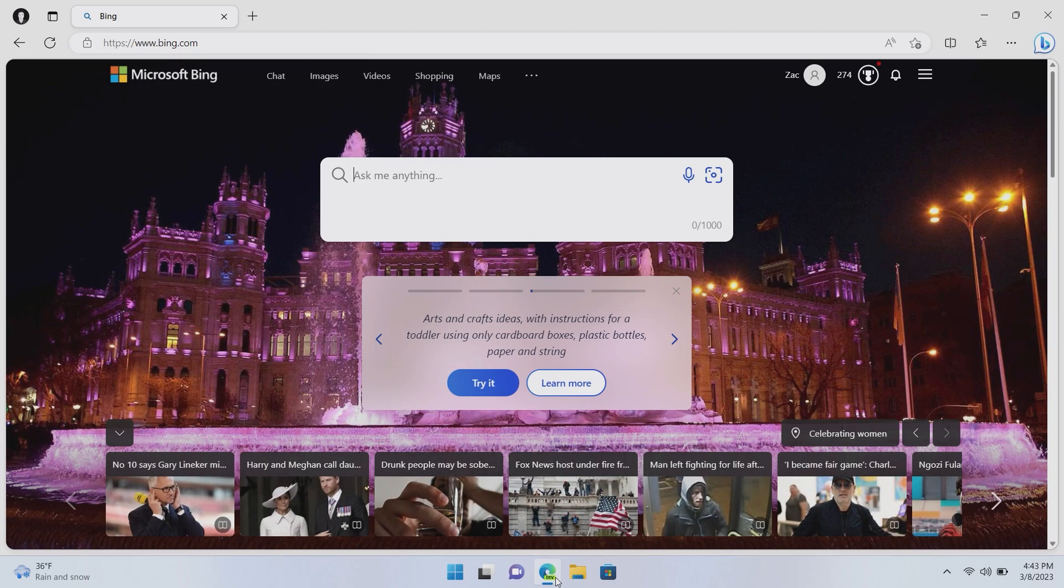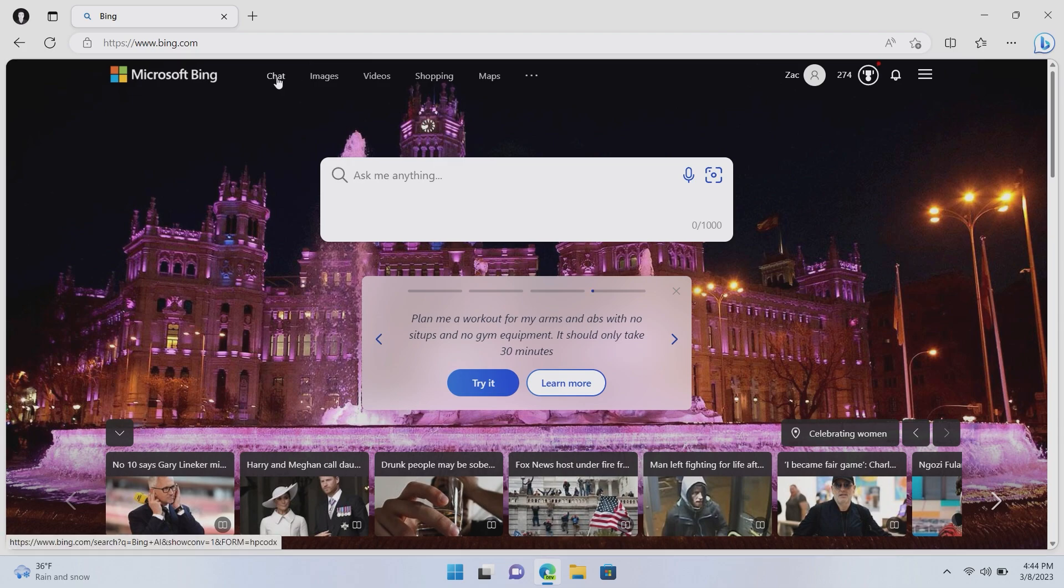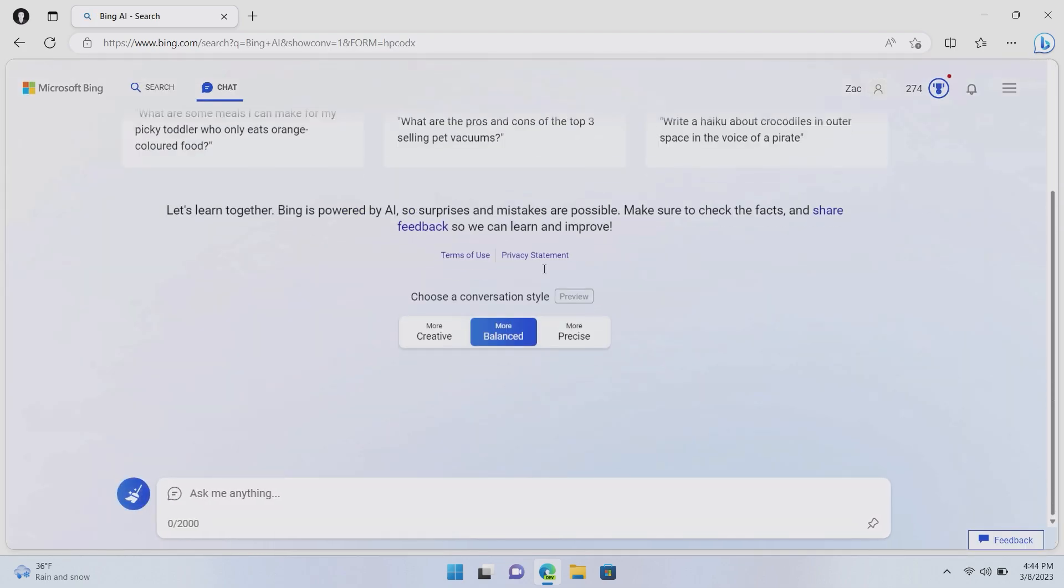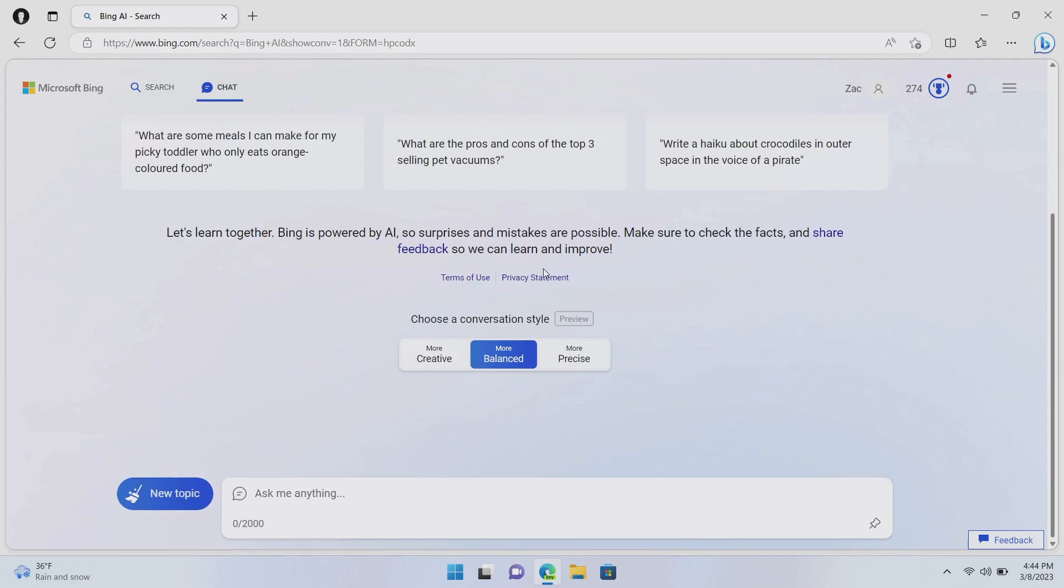But I want to start with the Bing.com experience because this is the experience most people will likely be using. So here we are on Bing.com, you'll notice that the search box here is much bigger than usual, unlike Google or old Bing where it's just a sort of normal search bar. This is a box, it's a chat box, you can ask it anything as it says. Except we're not going to do that here, we're going to jump up into this link here called chat because this is the sort of chat interface that Microsoft is really pushing here for this new experience.